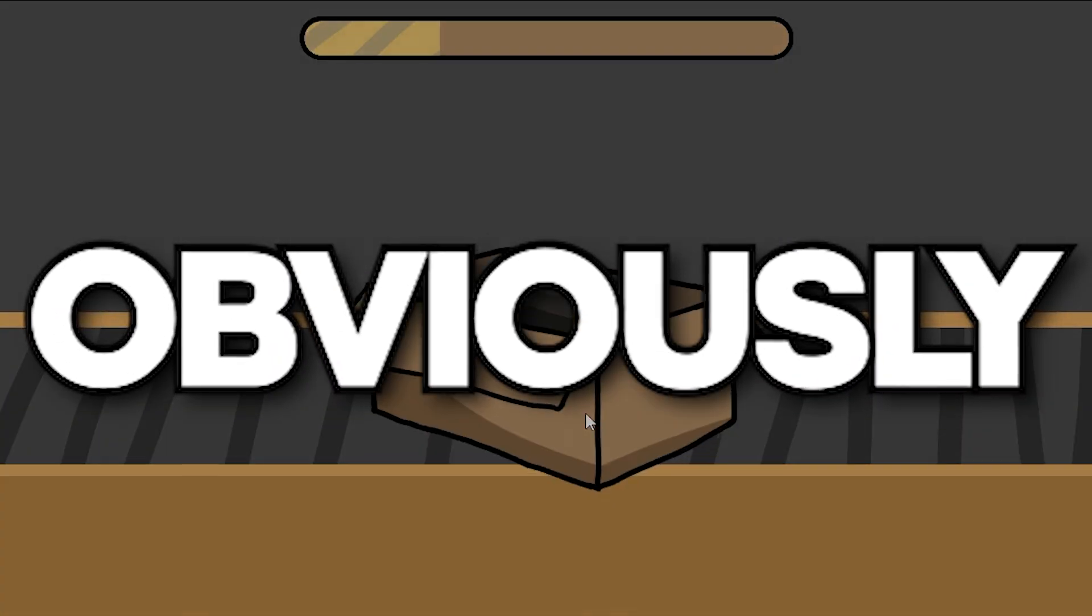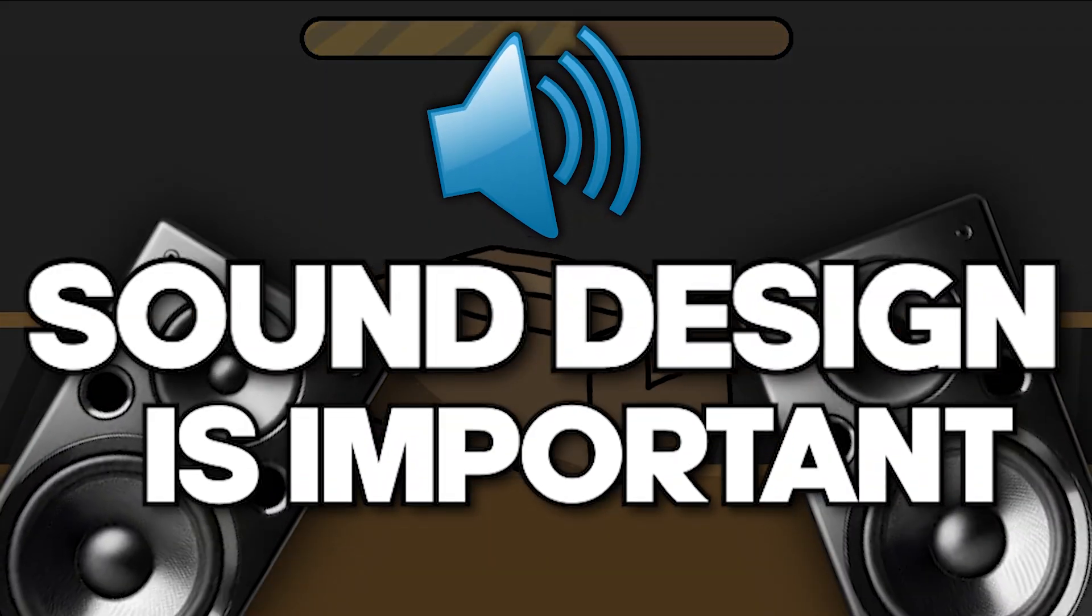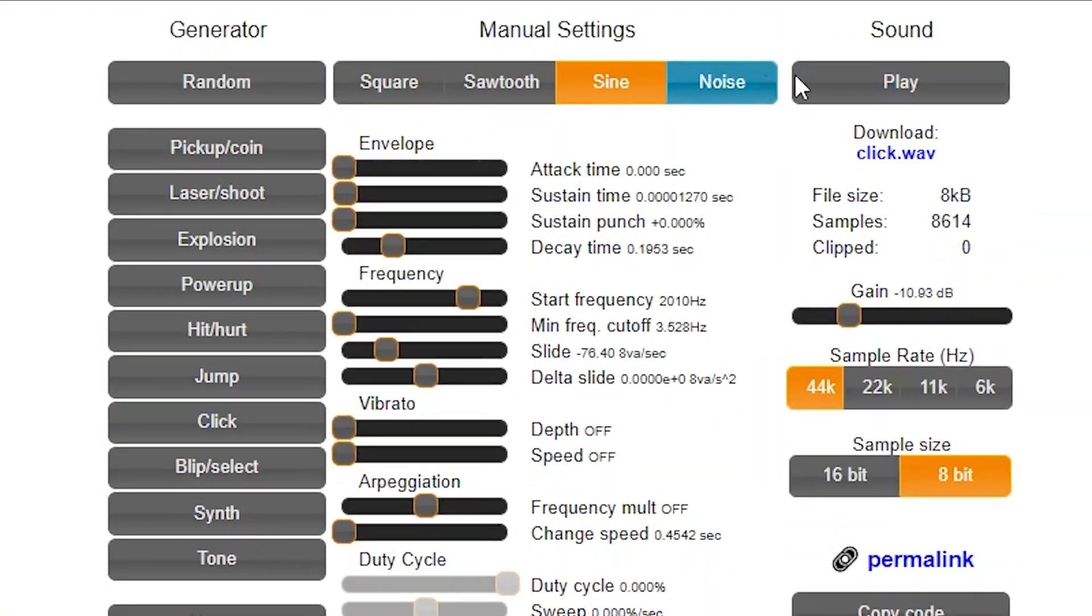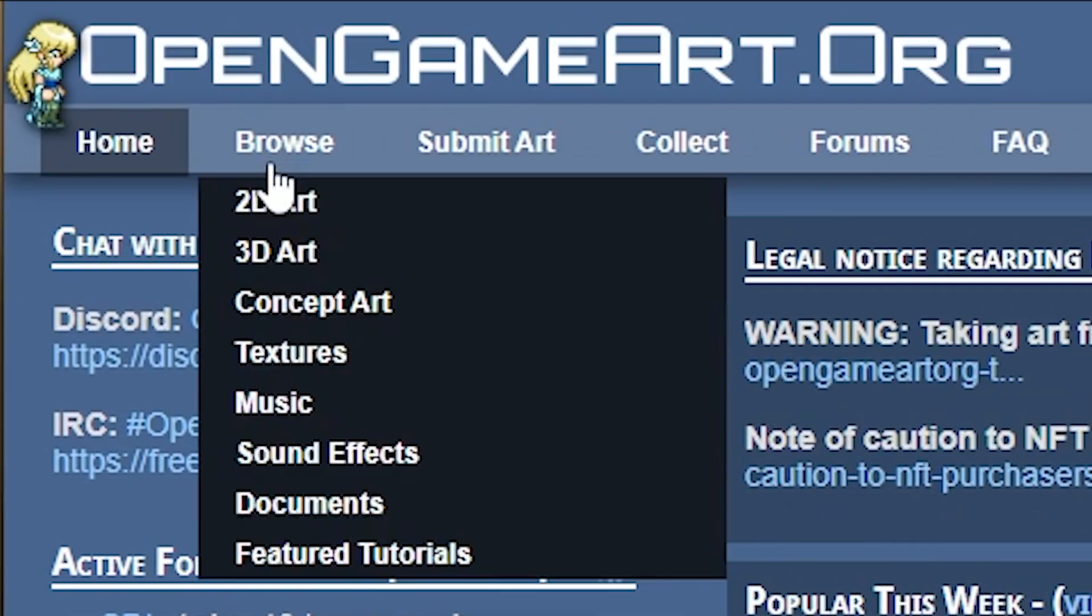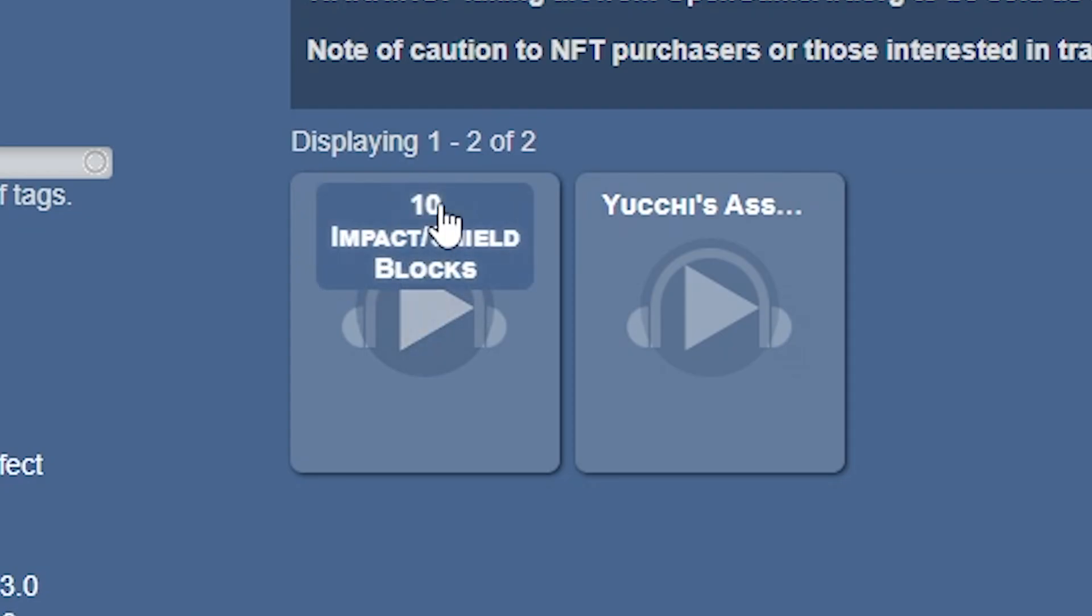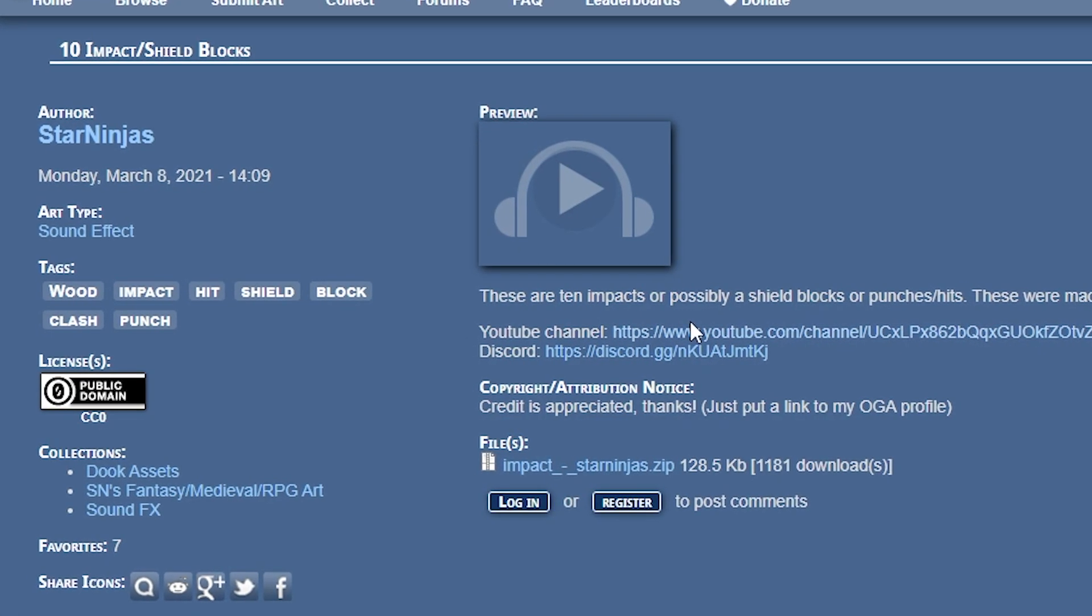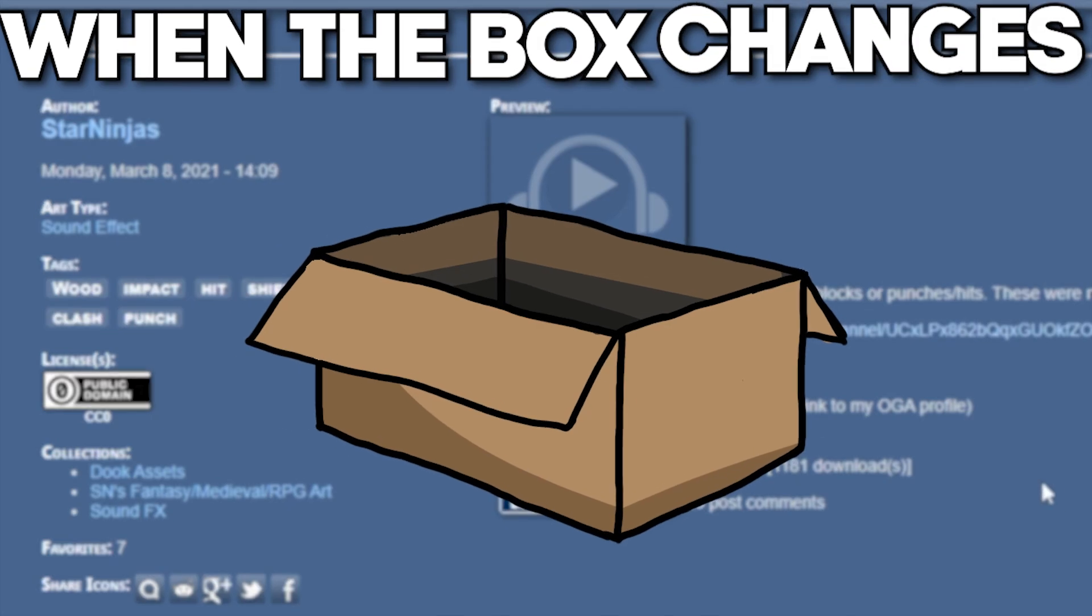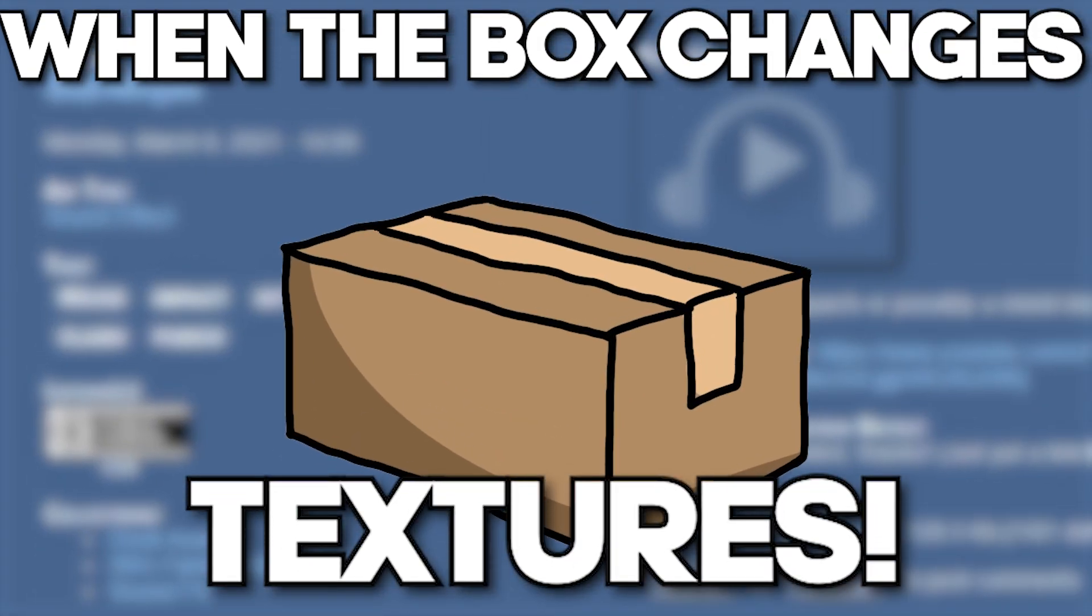Obviously, sound design is important. So I got some free click sound effects from JSFXR, then I went on opening game art and found some cardboard impact sounds that I ended up using when the box changes textures.